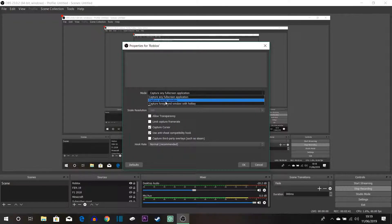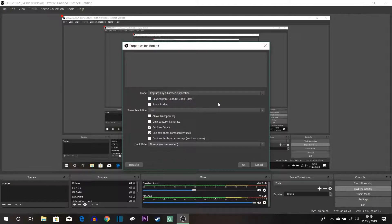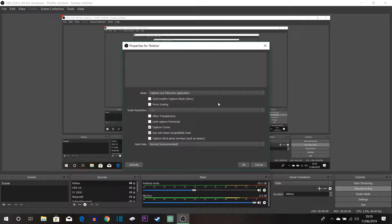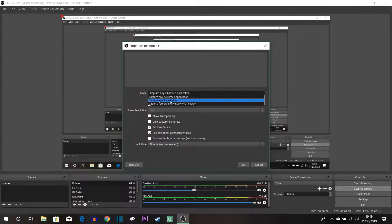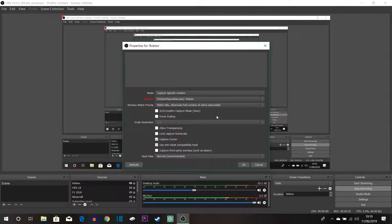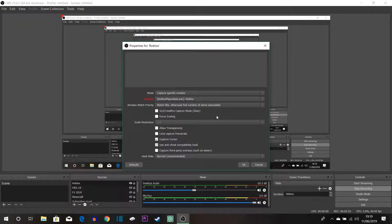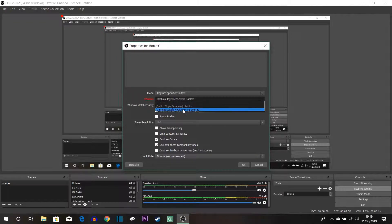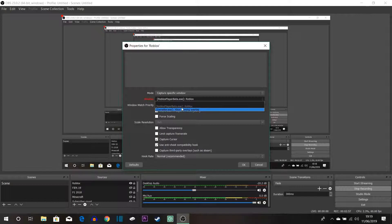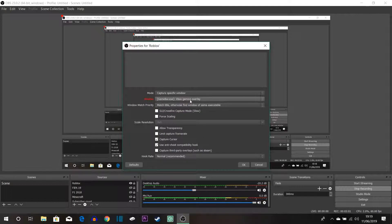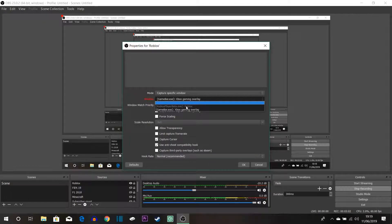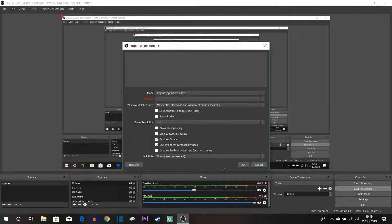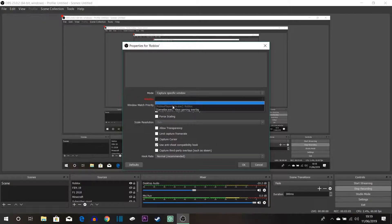So what you want to do is you can capture any full screen application. So anything that is in full screen mode the thing will capture. But let's say if we wanted to capture a specific window, i.e. Roblox. So if we had the Roblox player open there would be this selection. So what we would have done is clicked that Roblox thing if Roblox was open but it's not open at the moment.